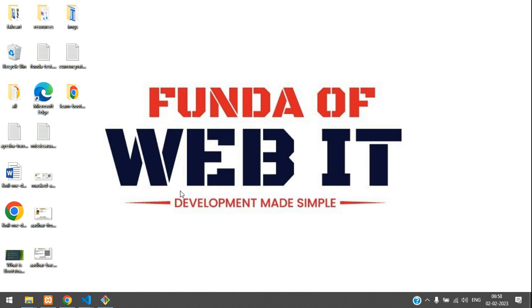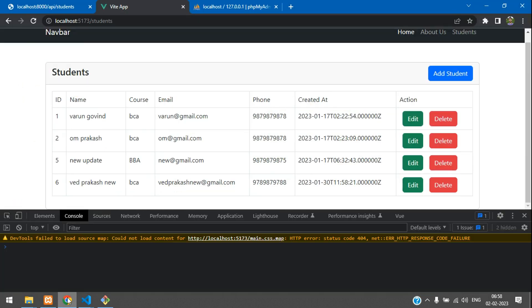Hey guys, welcome back. We are continuing our Vue.js CRUD application using API. In this video we are going to learn how to delete this data using API. Let's get started.